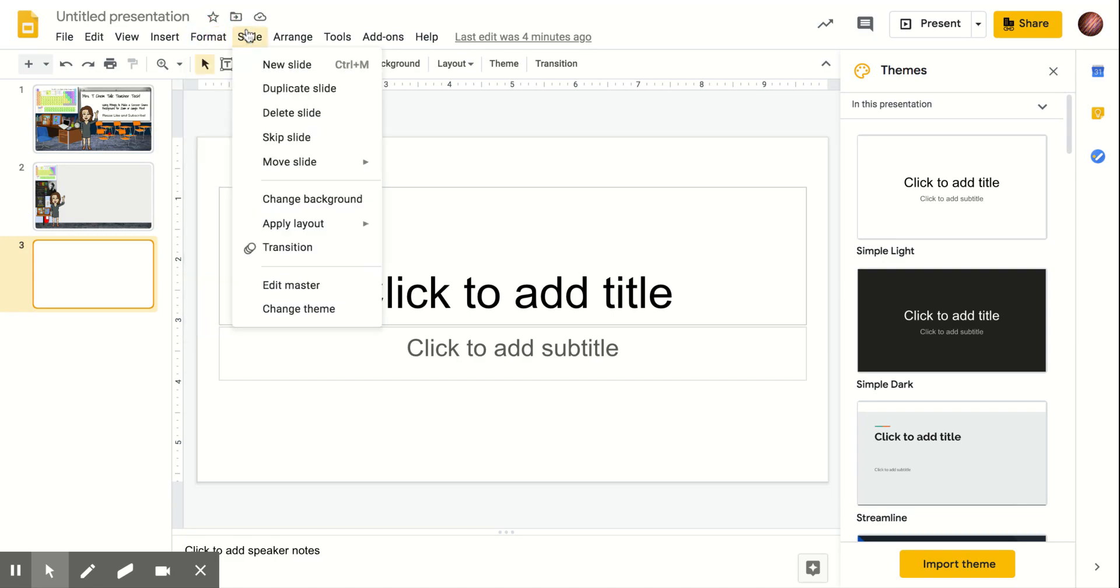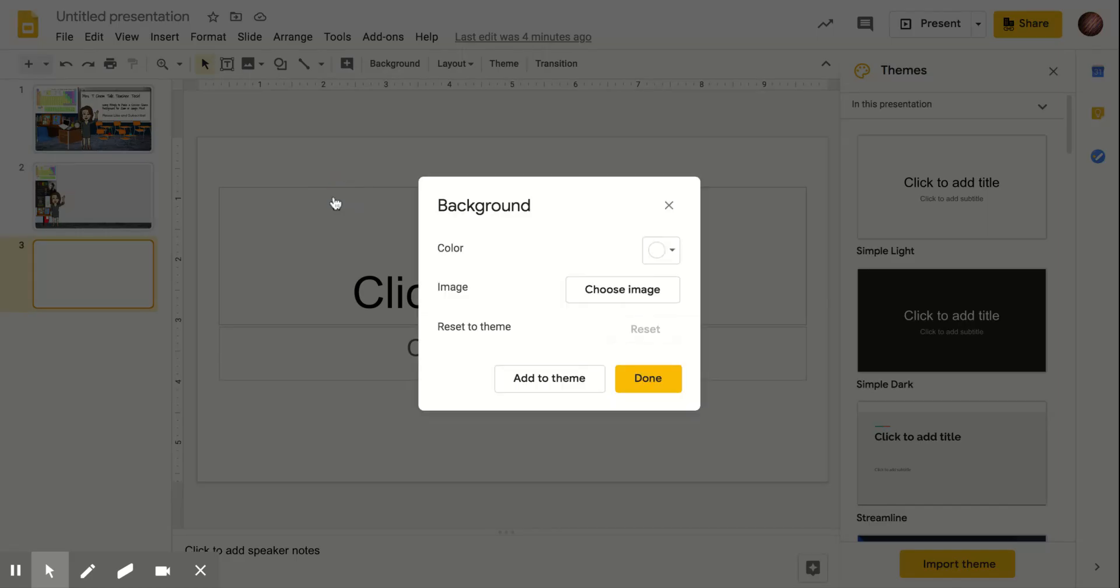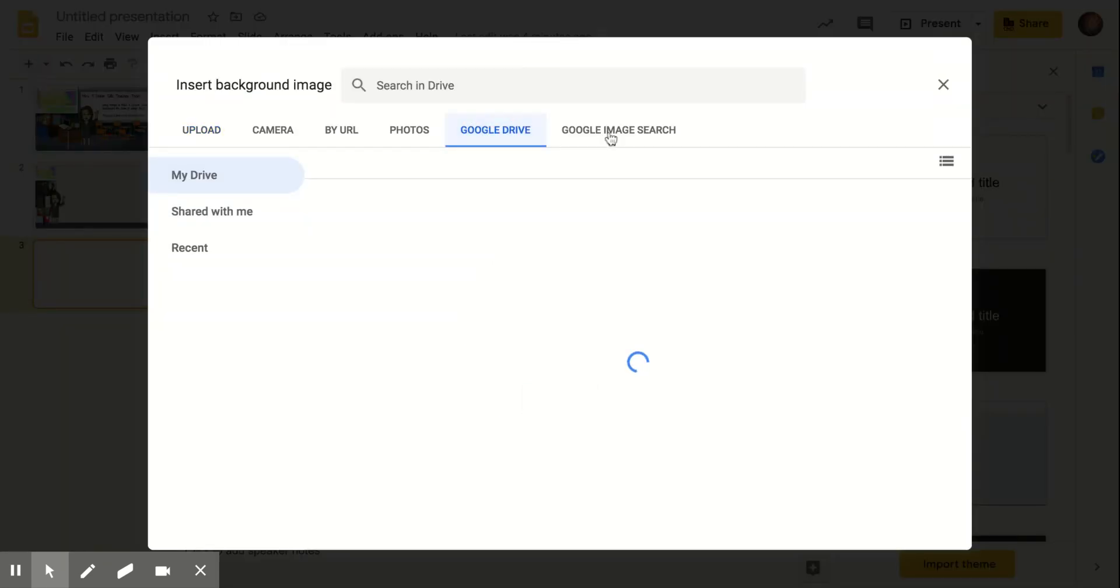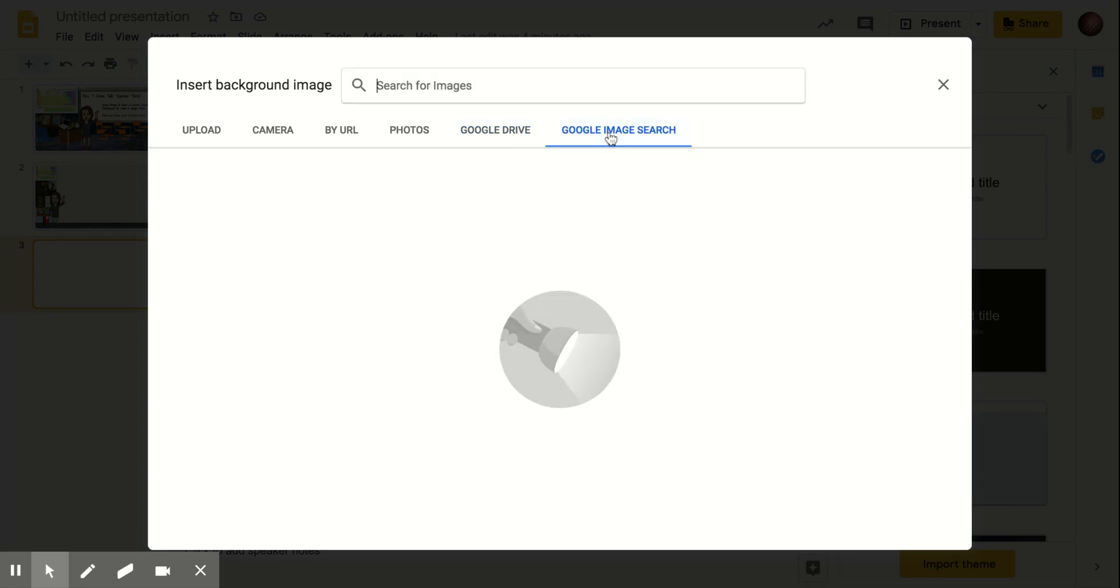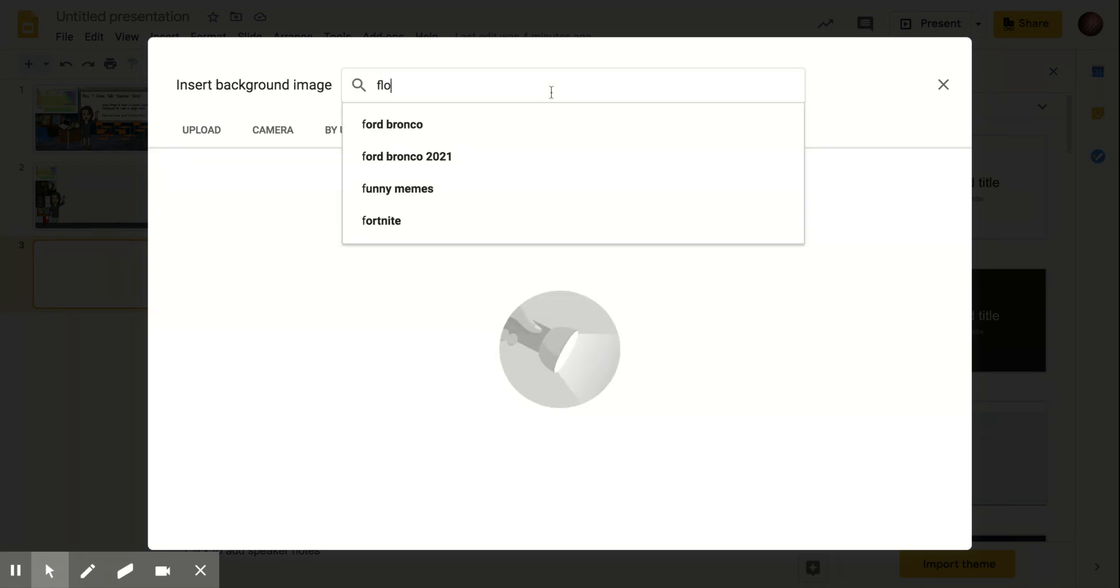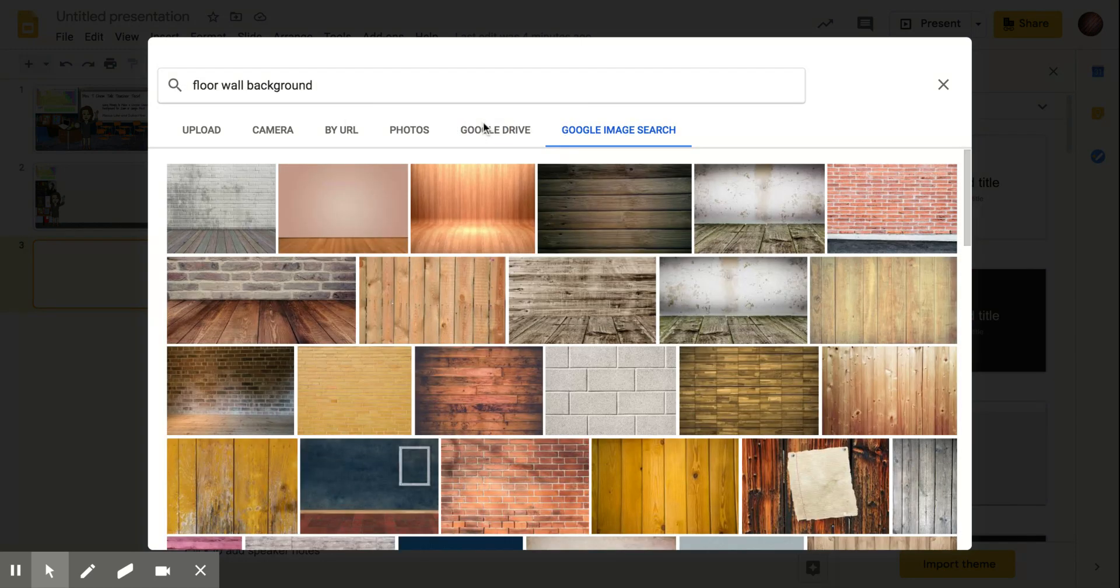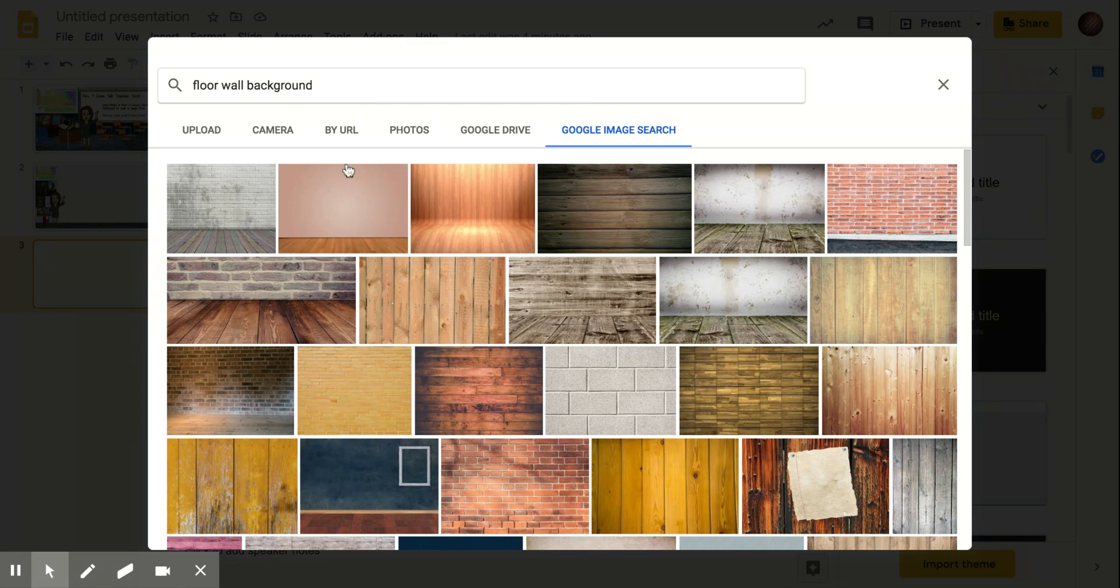And you are going to choose an image. You're going to click Choose Image. And you're going to go to Google Image Search. And you can look for floor, wall, background, which is a lot of what people look for. And you really want to look for ones that have a lot of wall and not a lot of floor.